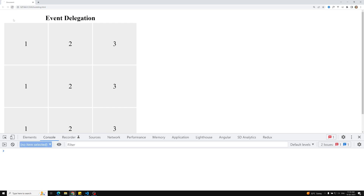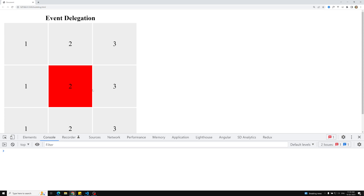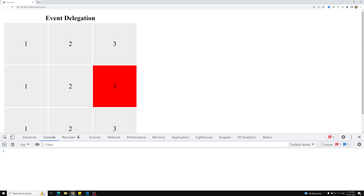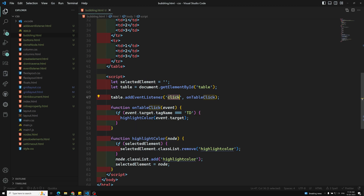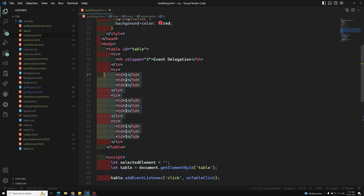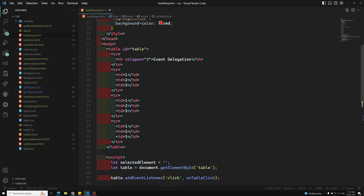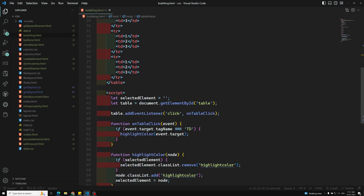Now the output is correct — clicking on cells works, clicking on the border or heading does nothing. This is how we use a single click event using event delegation. Instead of looping over all elements and applying click events individually, I applied the event listener to the single table parent element. The click on any td bubbles up to the table, and the parent handles it. This is the event delegation concept. Hope you understood — please post comments for doubts, and if you like the video please subscribe. Thank you.